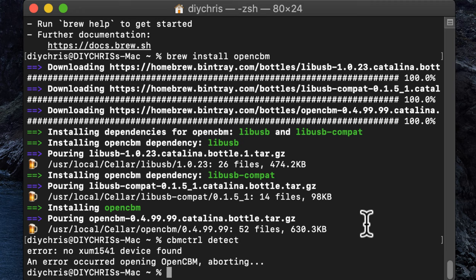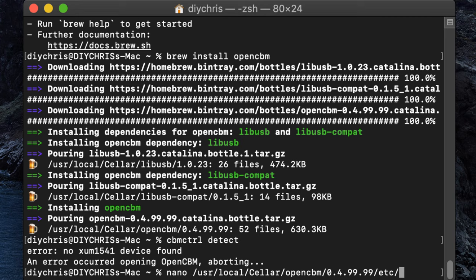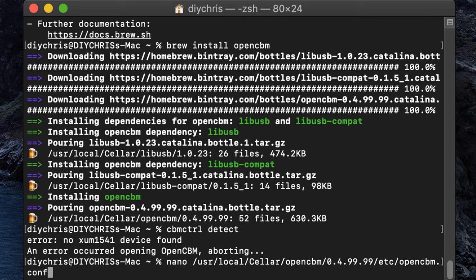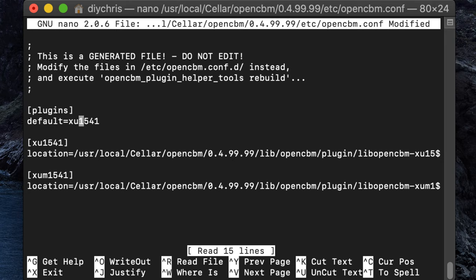We'll use the nano editor, so we'll do nano space slash user slash local slash cellar open cbm, then the version, and etc, opencbm.conf. So, when we open that, you'll see that we've got the plugins set for default equals XUM1541. So, all we need to do is delete that M out, and we'll set our default to XU1541.